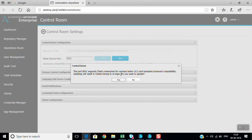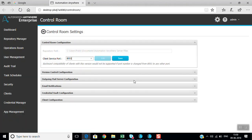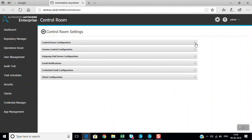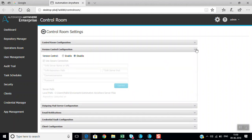If you change the repository path, backward compatibility will not be maintained and it will not work for previous versions. This covers the control room configuration. Another important section is the version control configuration.